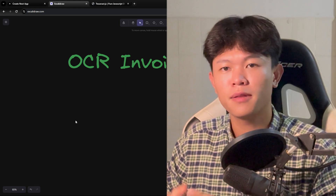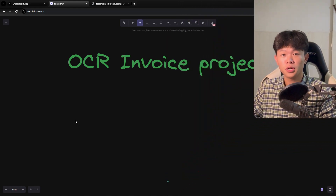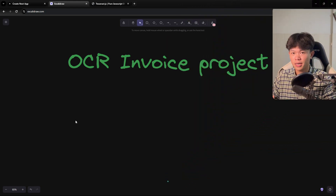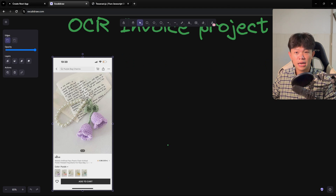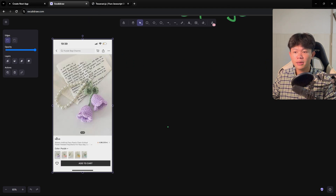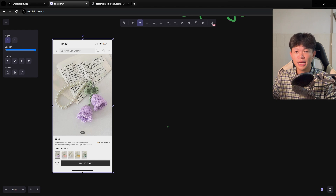Today I'm going to talk about a project that I built for my girlfriend — it's an OCR invoice project. So here's the problem: she has a lot of customers, and every time a customer sends her a photo, she needs to convert that photo into an invoice and send it back to the customer.